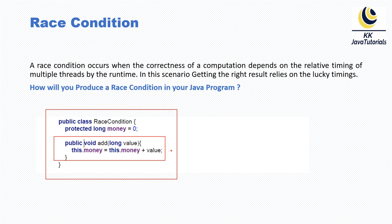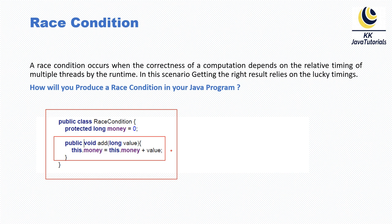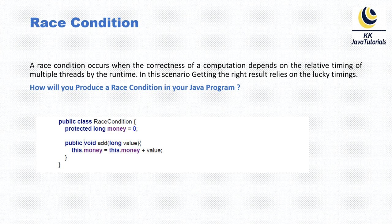If this method is getting called by two different threads, it can produce a race condition. When two threads try to add a value to a single shared object, chances are the race condition will occur, and as a result the outcome of the add method will be unpredictable. So this is a good example of race condition.